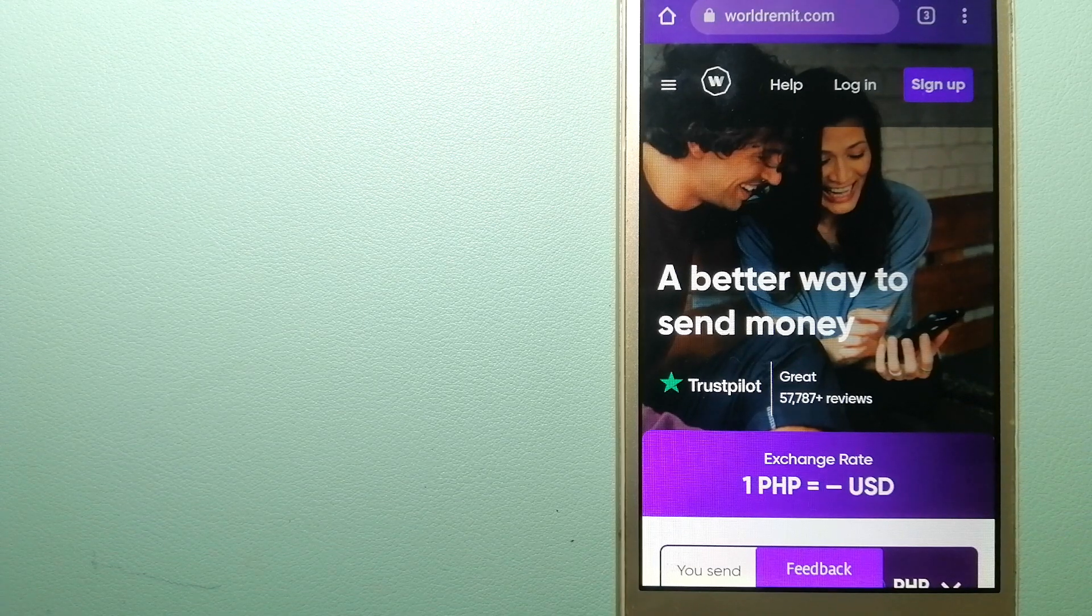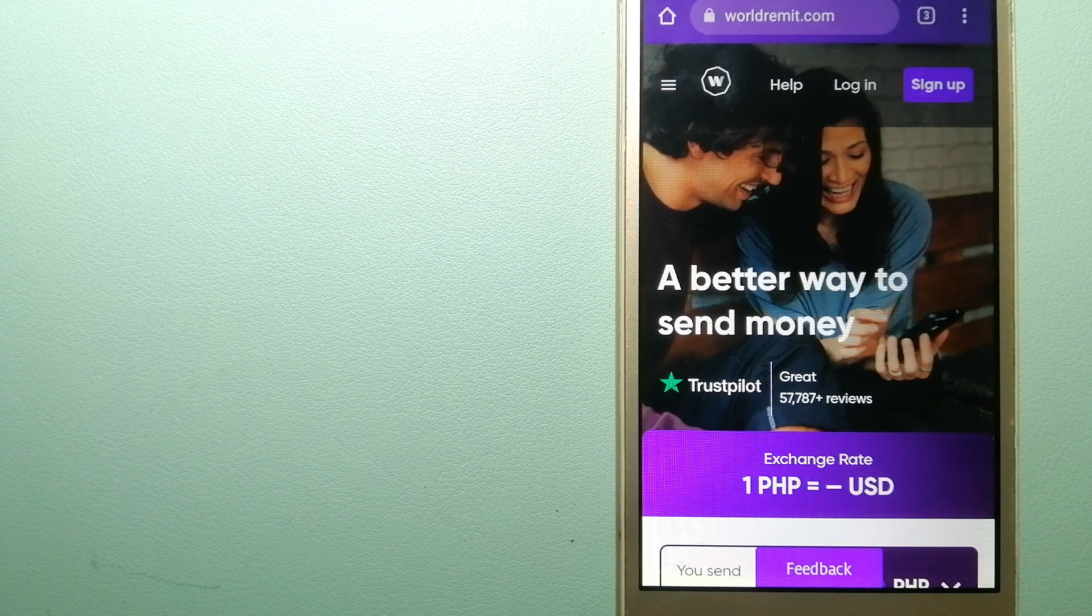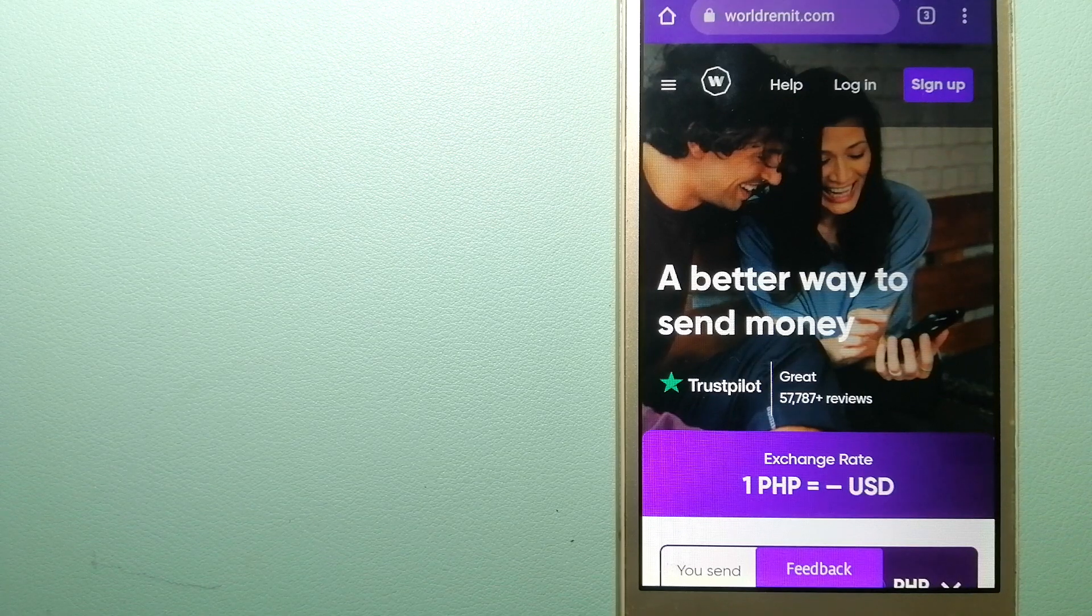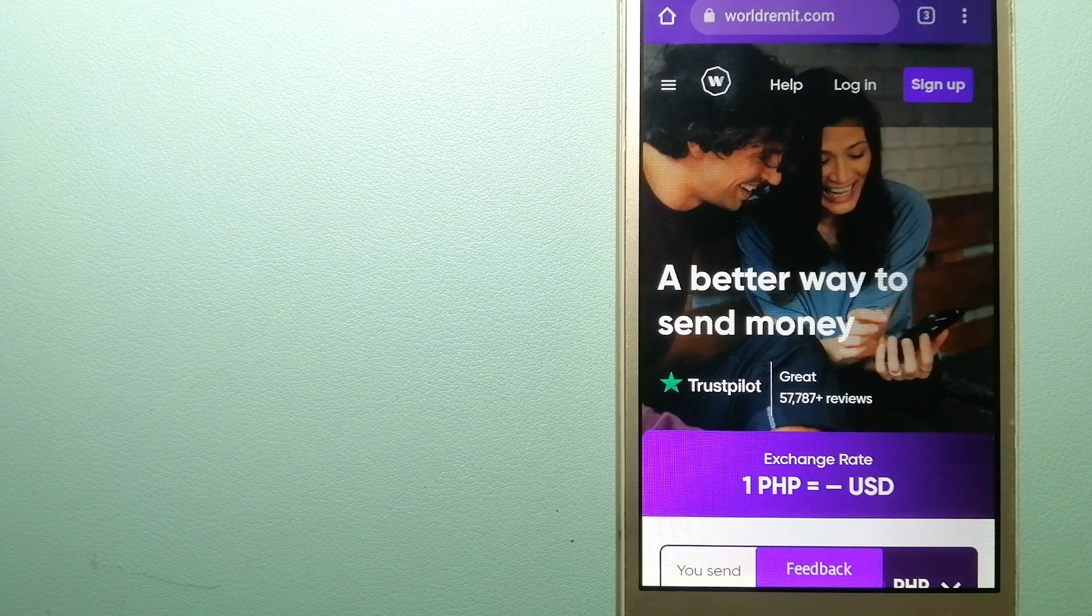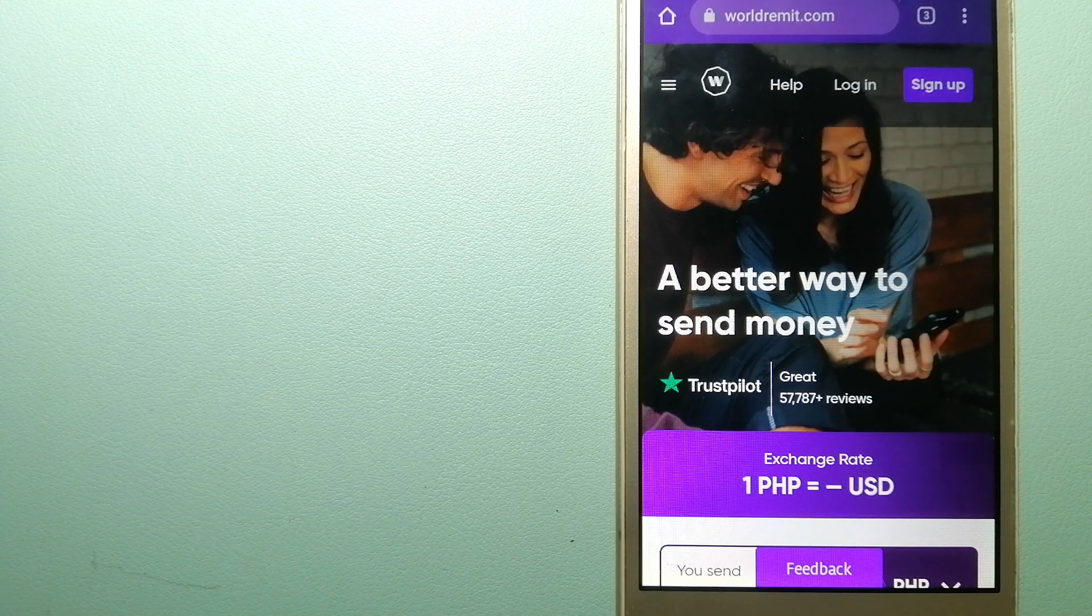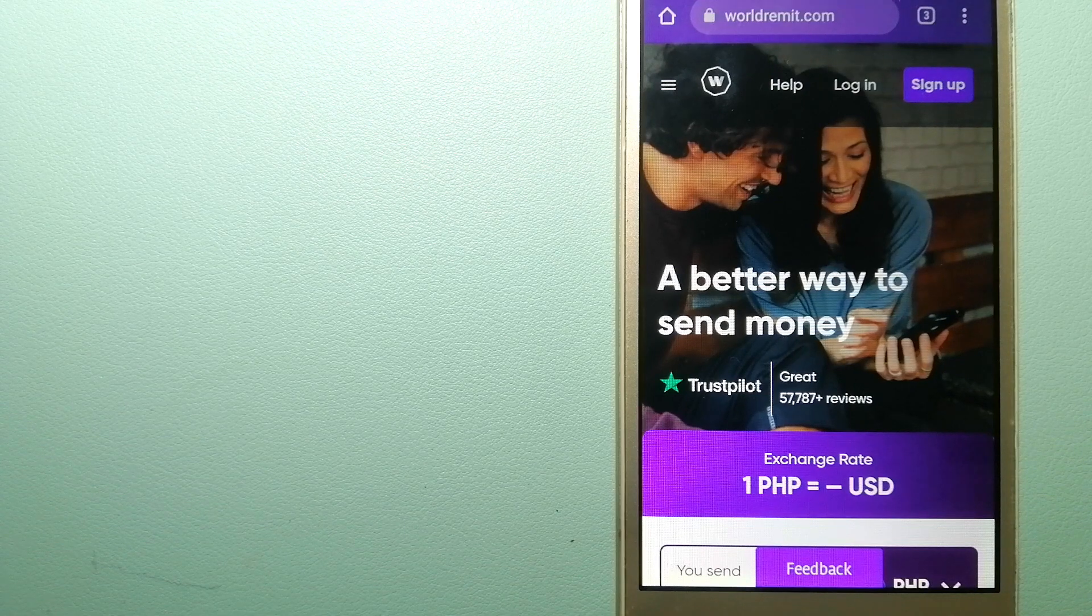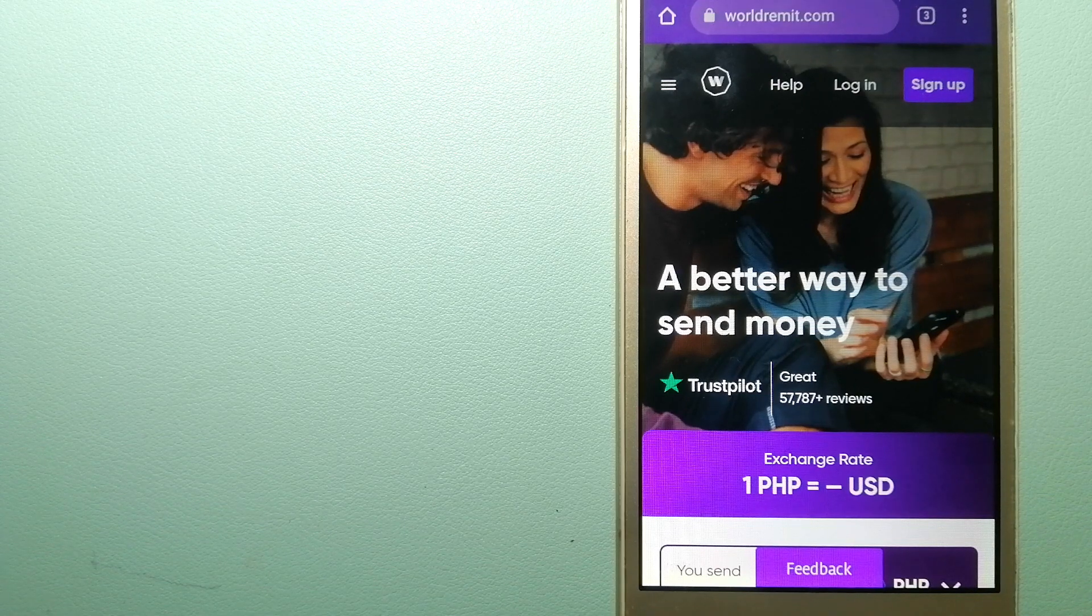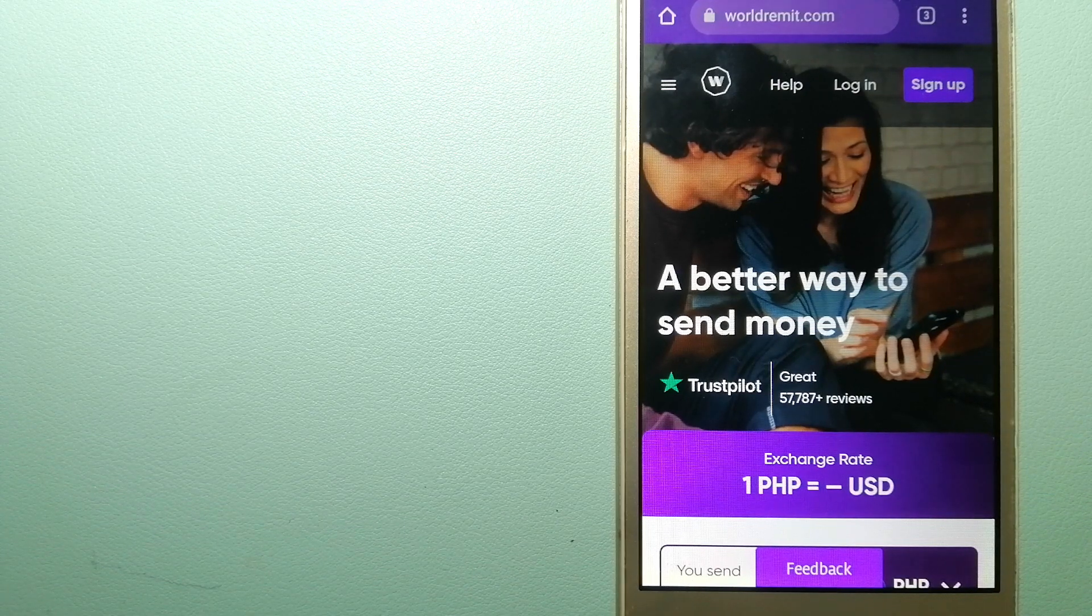They are changing the way people send money abroad and they are taking something complicated and making it simple. For more information on WorldRemit, check the video description.